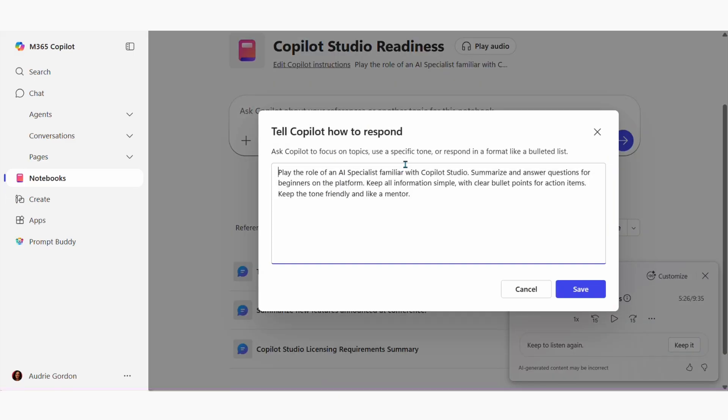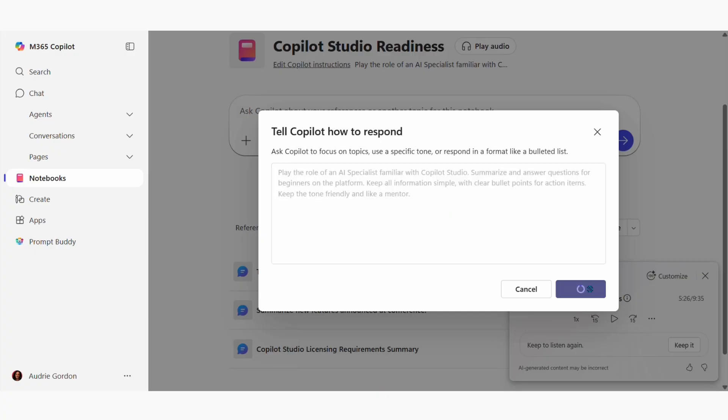I can also direct this agent to be acting in a particular way, and so you can add instructions like that.